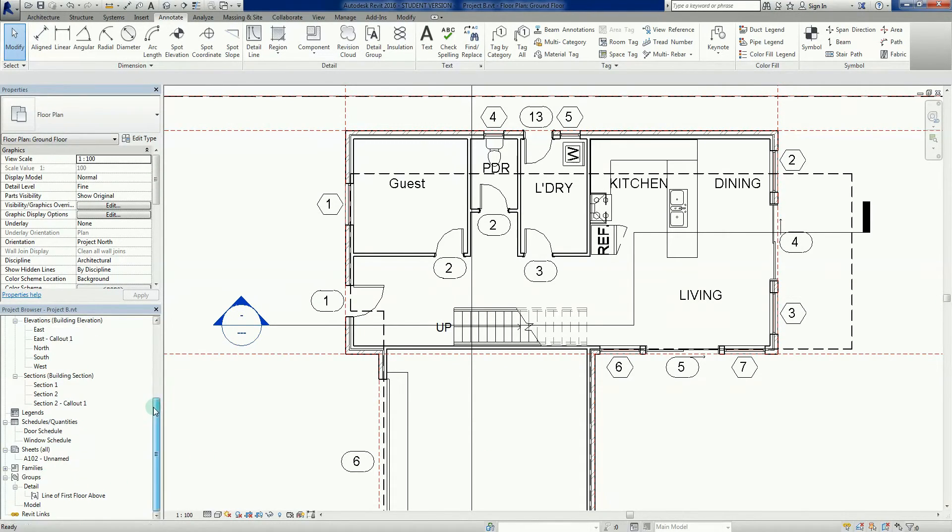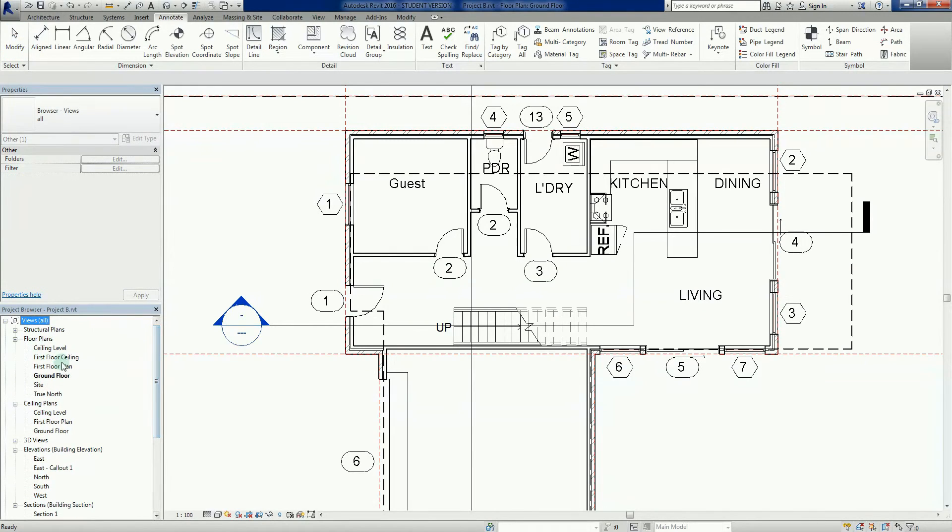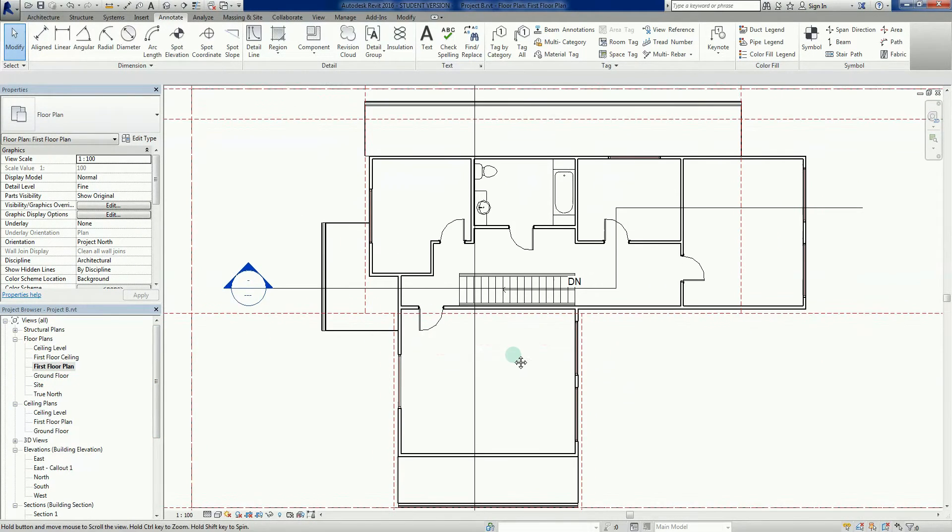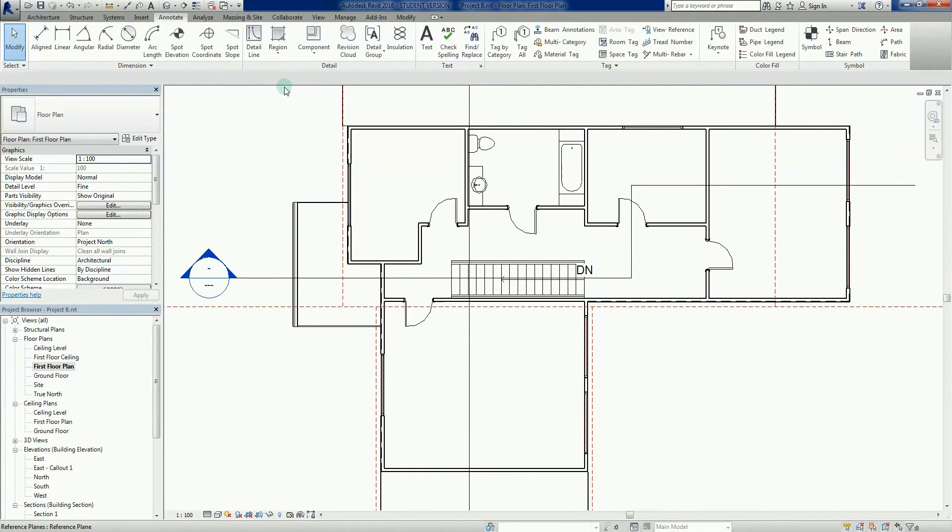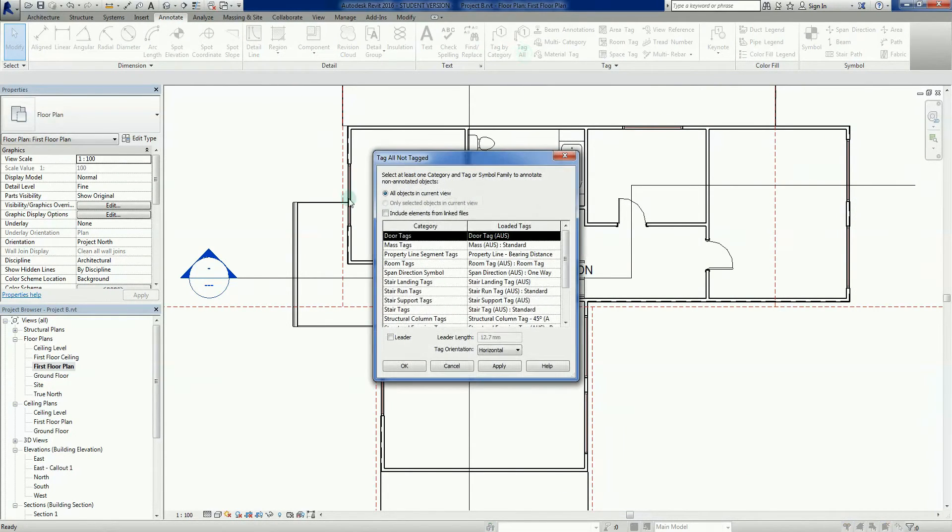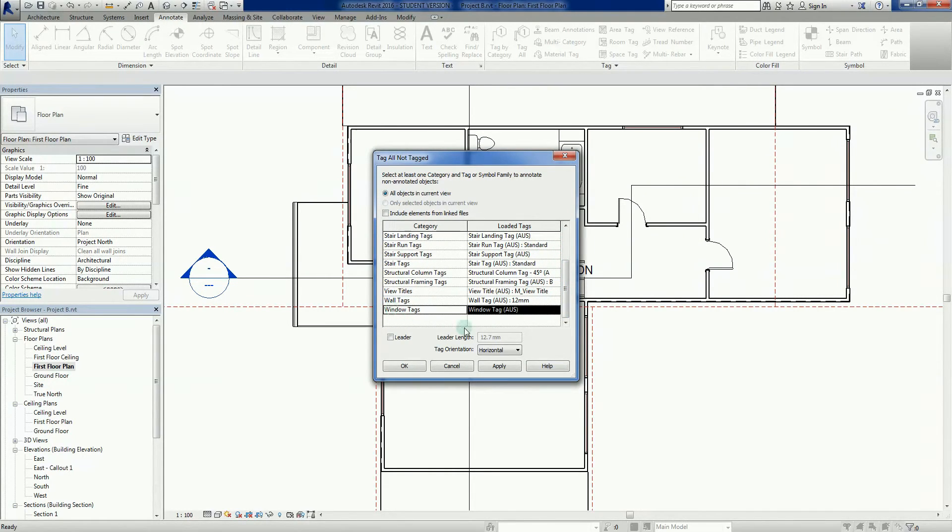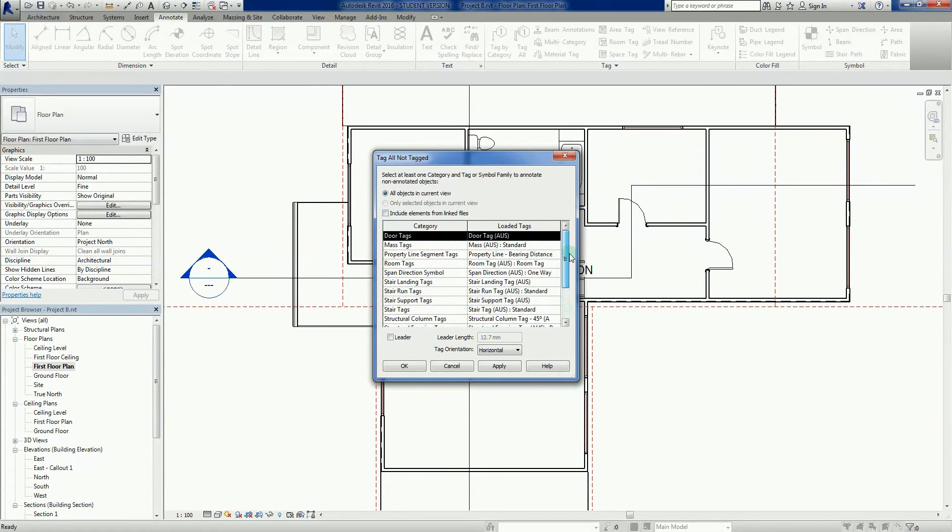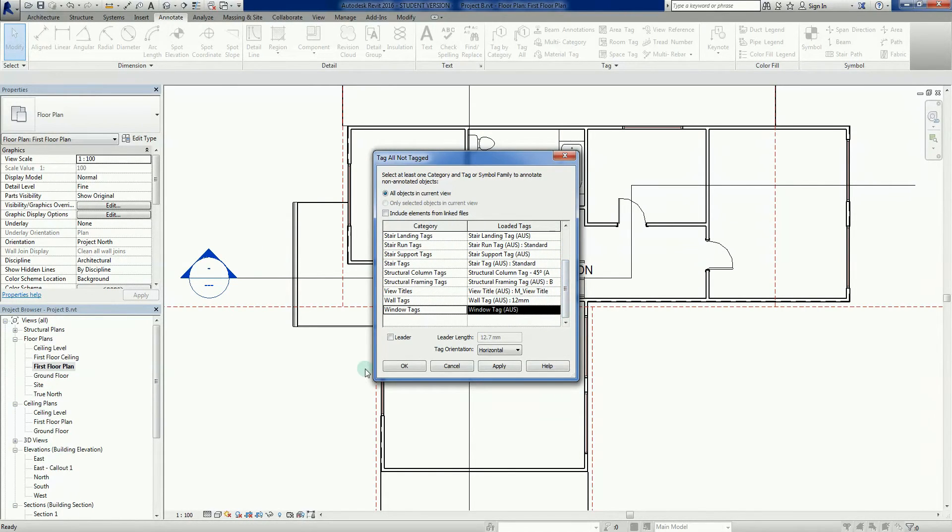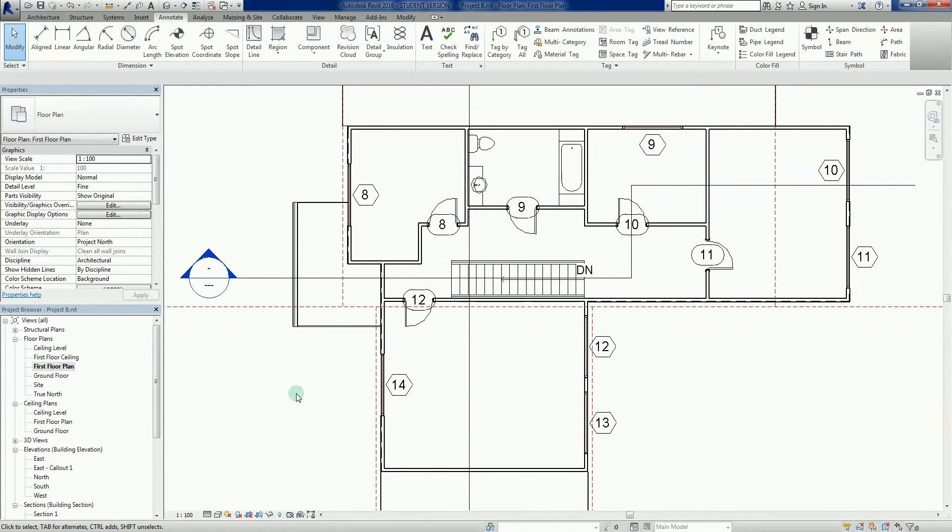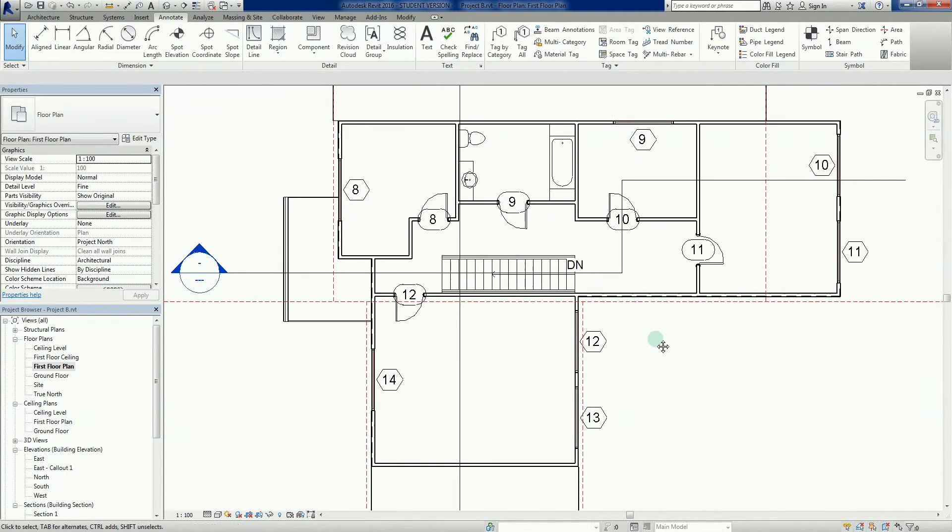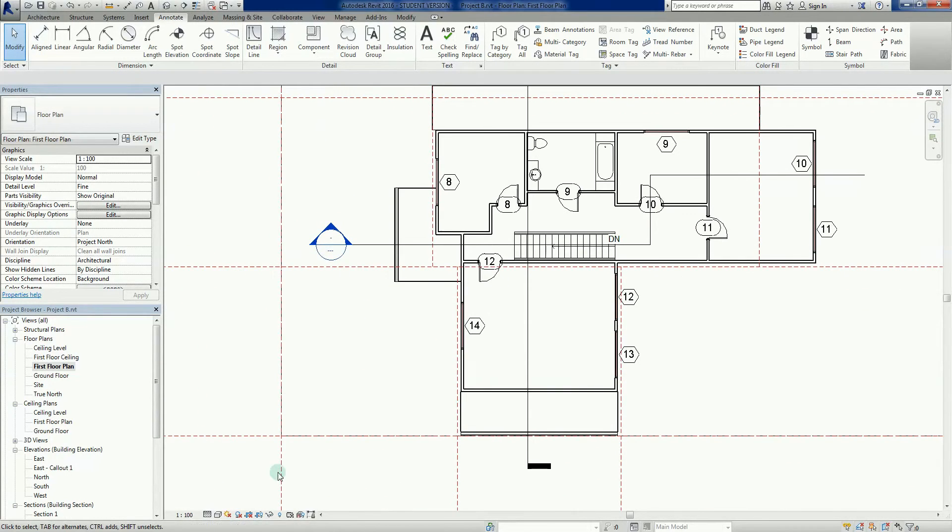We're going to go to the first floor plan and tag that as well. I can now just go annotate, tag all. I'm going to choose my door tags and hold the control key down, then select window tags. So I'm going to tag all the windows and all the doors in one movement. Just go apply, and there you go, see them in the background. And okay, done. It's a pretty simple process.